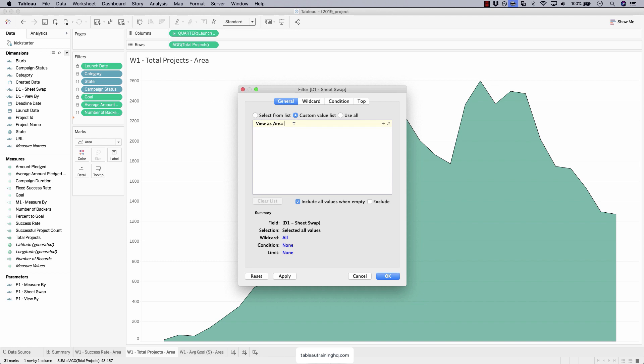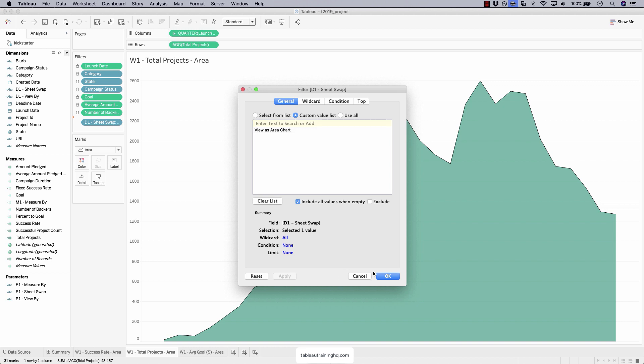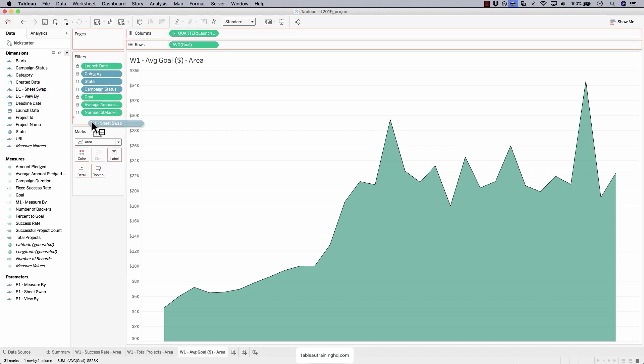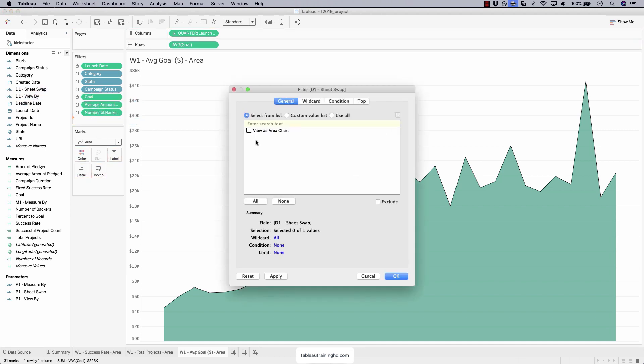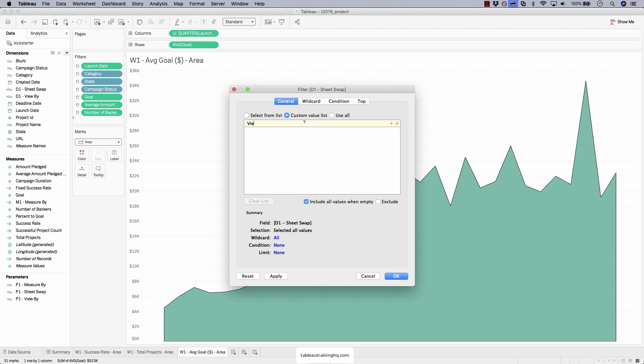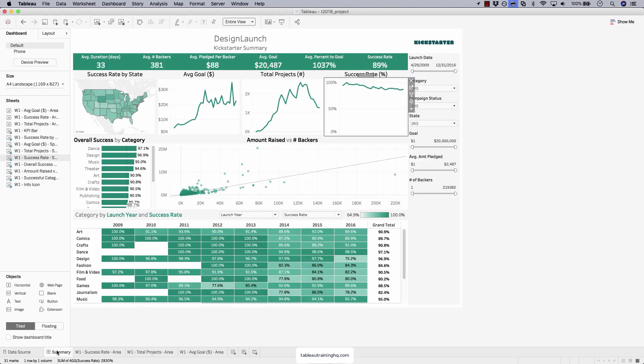So let's do the same thing for these other two sheets. View as area chart. Plus sign. Very important. And now it's inside this white area, so it's currently assigned. Apply. Okay. And the last one. Sheet swap. View as area chart. Plus sign. Apply. Area charts are set.